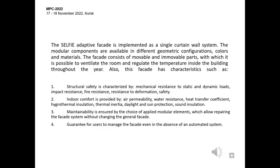The self-adaptive facade is implemented as a single curtain wall system. The modular components are available in different geometric configurations, color and materials. The facade consists of movable and fixed parts with which it is possible to ventilate the room and regulate the temperature inside the building throughout the area. Also, this facade has characteristics such as structural safety, characterized by mechanical resistance to static and dynamic loads, impact resistance, fire resistance, and resistance to deformation.